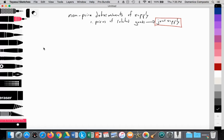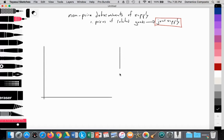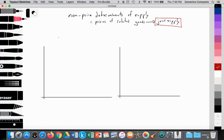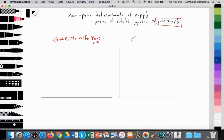Let's go ahead and use two graphs to illustrate this. A typical example we can use is a farmer producing on their farm. In Graph A, this will be the market for beef, and in Graph B, this will be the market for milk.